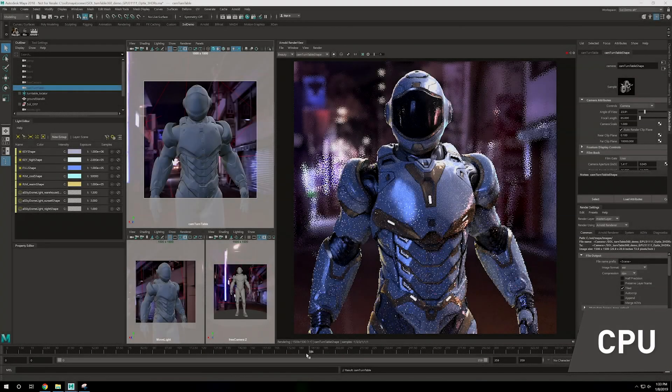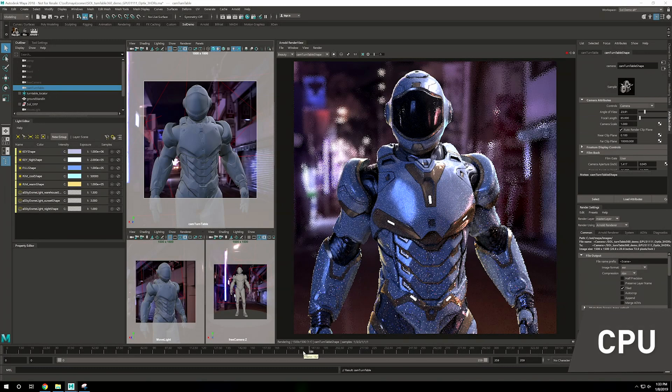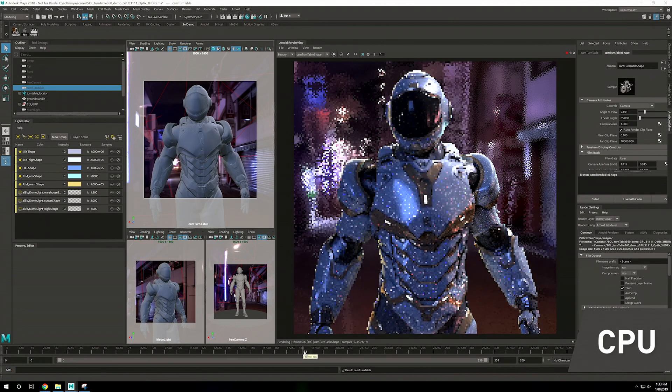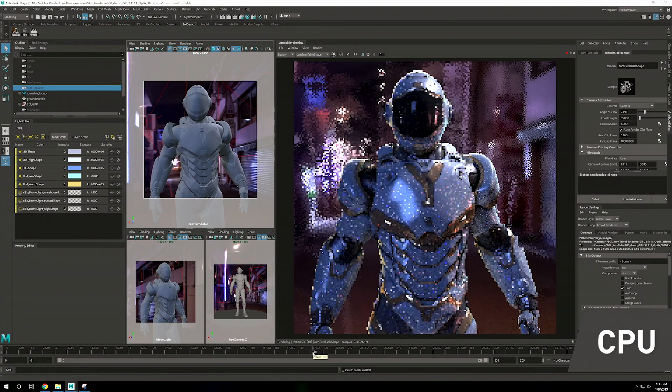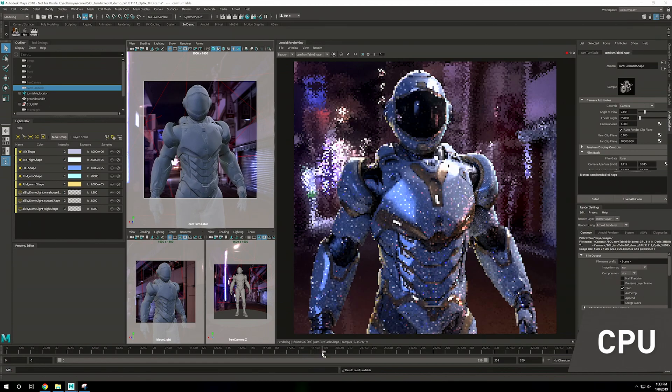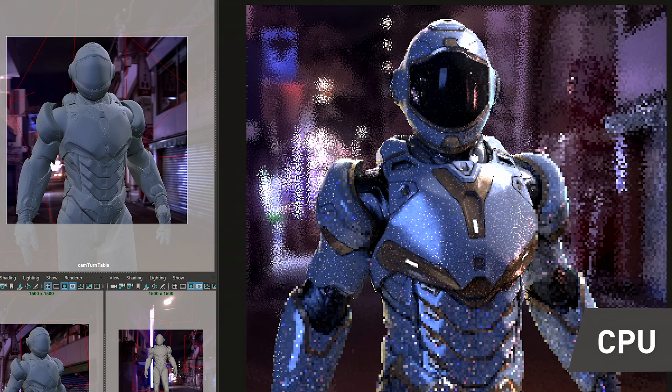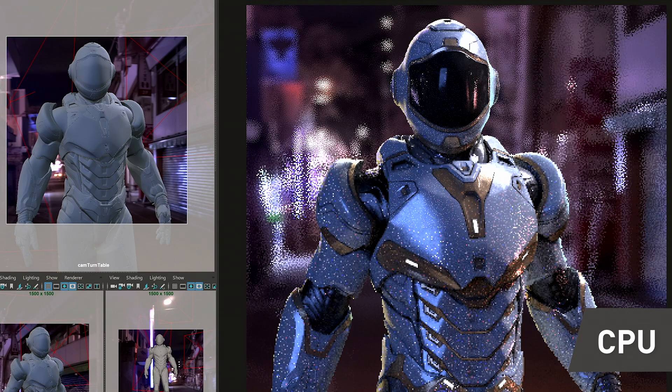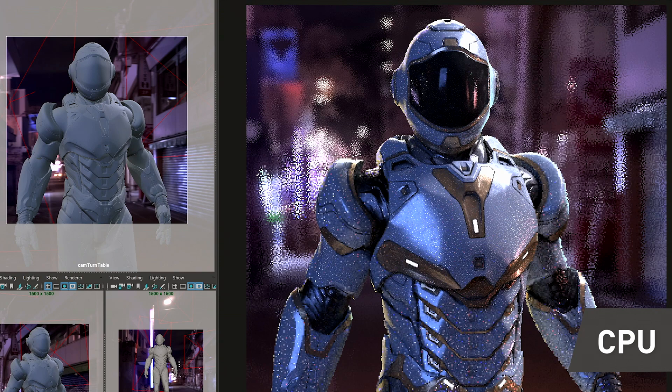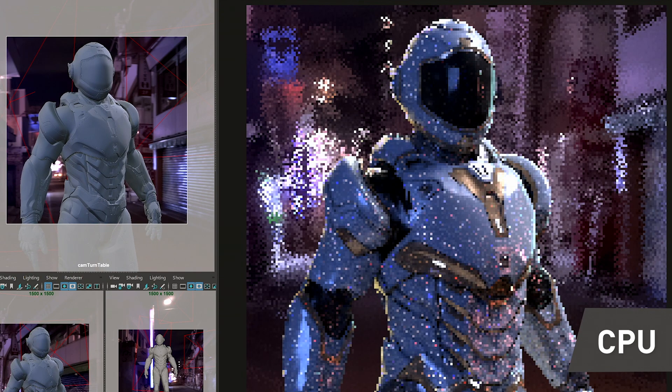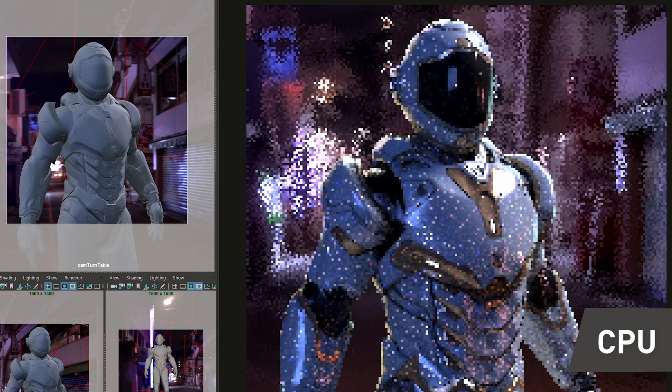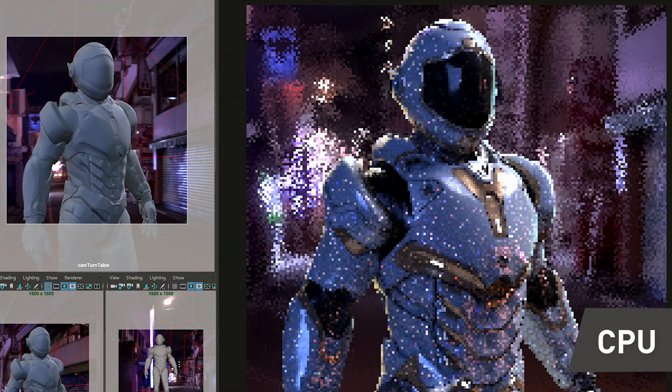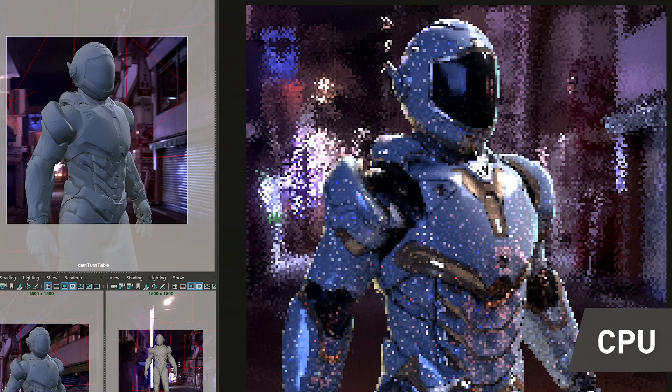We're looking at Arnold for Maya, which is currently a CPU-based renderer available in both Maya and Max. What we're looking at here is a turntable, something that artists like myself typically do to visualize our characters. As you can see, the CPU renderer does pretty well on this high-end desktop workstation, and we're getting decent performance.